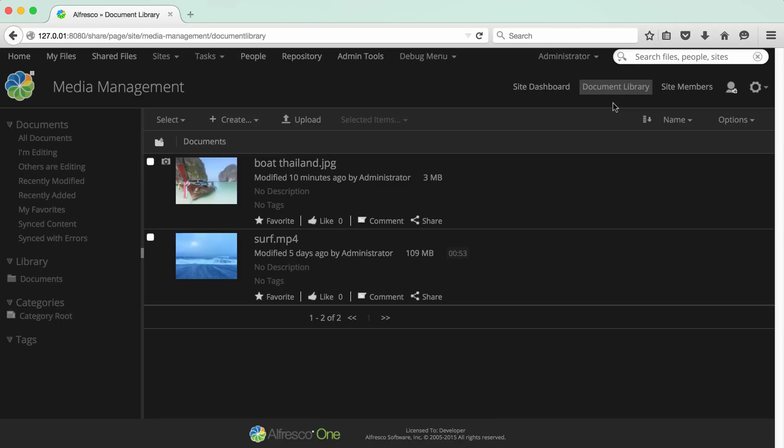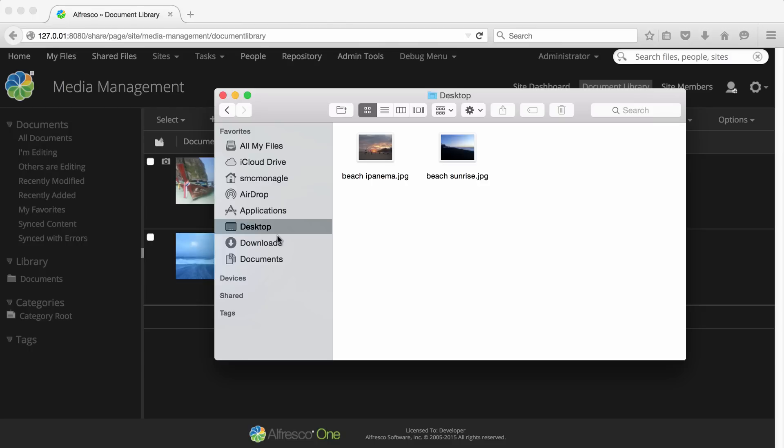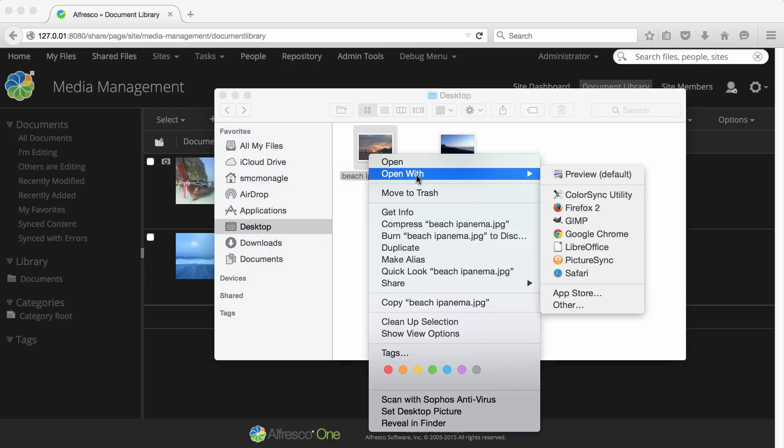With Alfresco media management, you can embed and view informational metadata. This includes core and extension IPTC metadata and also custom metadata. First, we'll view some metadata in Alfresco. Open an image with existing metadata in your favorite image editor.